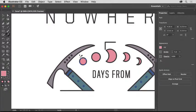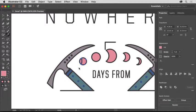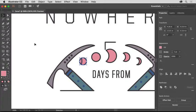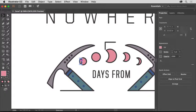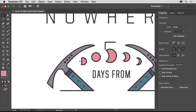Drag across the shape in an arc to create a crescent moon. The original shape is now cut into two separate shapes. Select the selection tool and click away from the artwork to deselect it all. Then click the smaller shape and delete it by pressing Backspace or Delete.